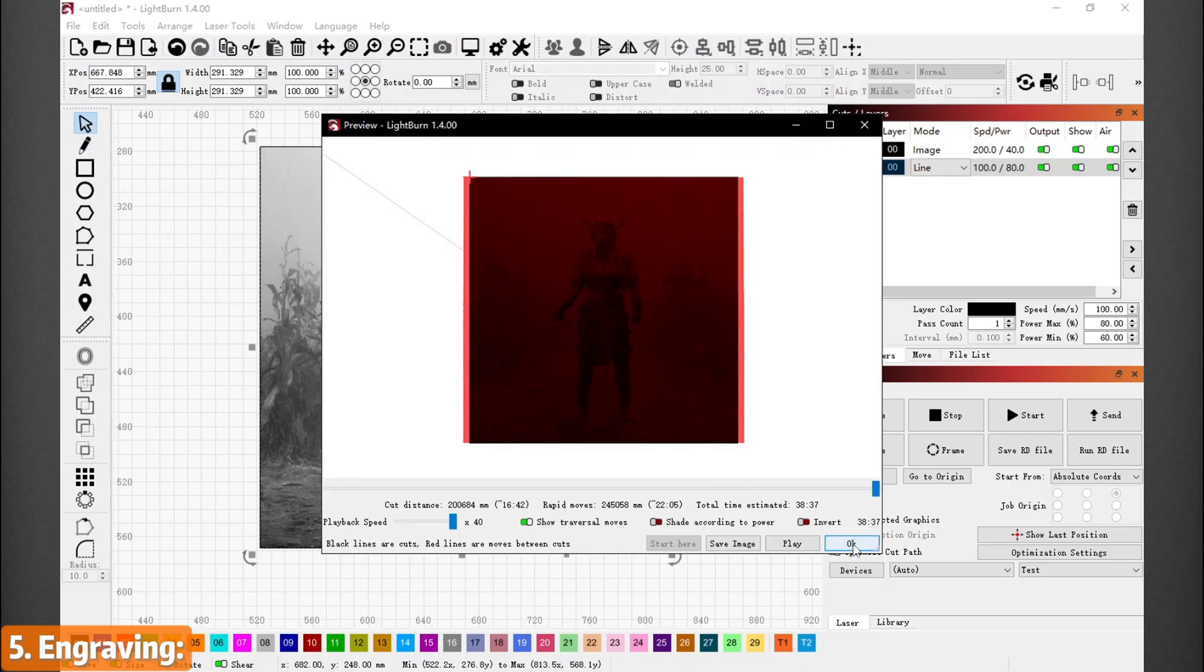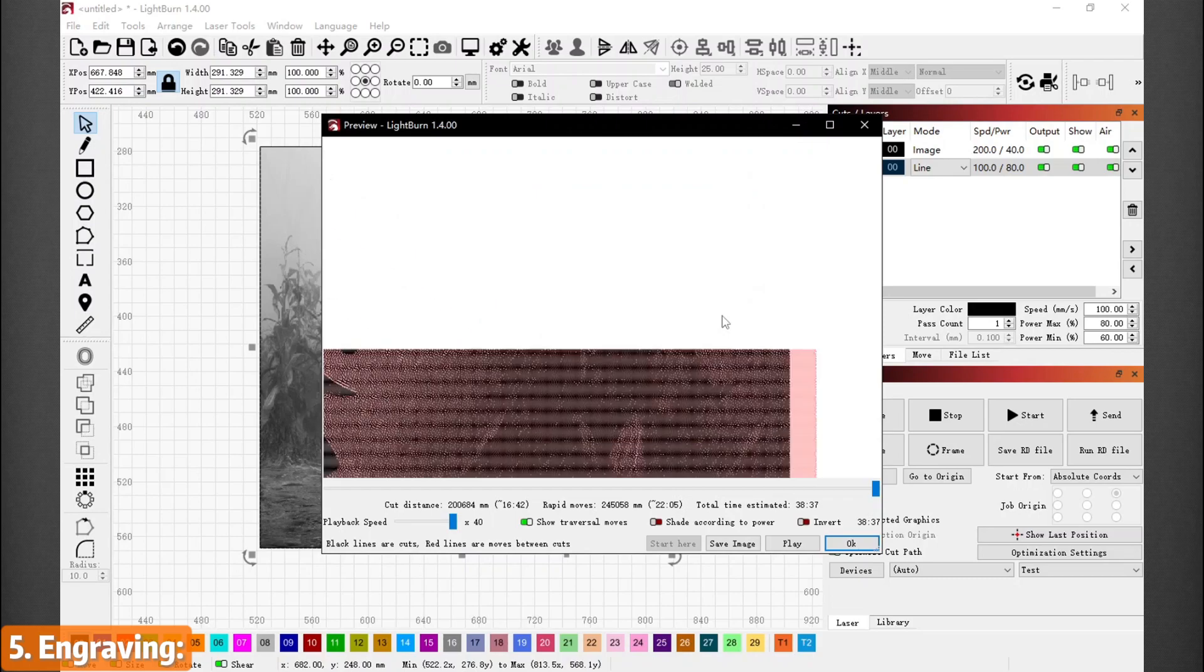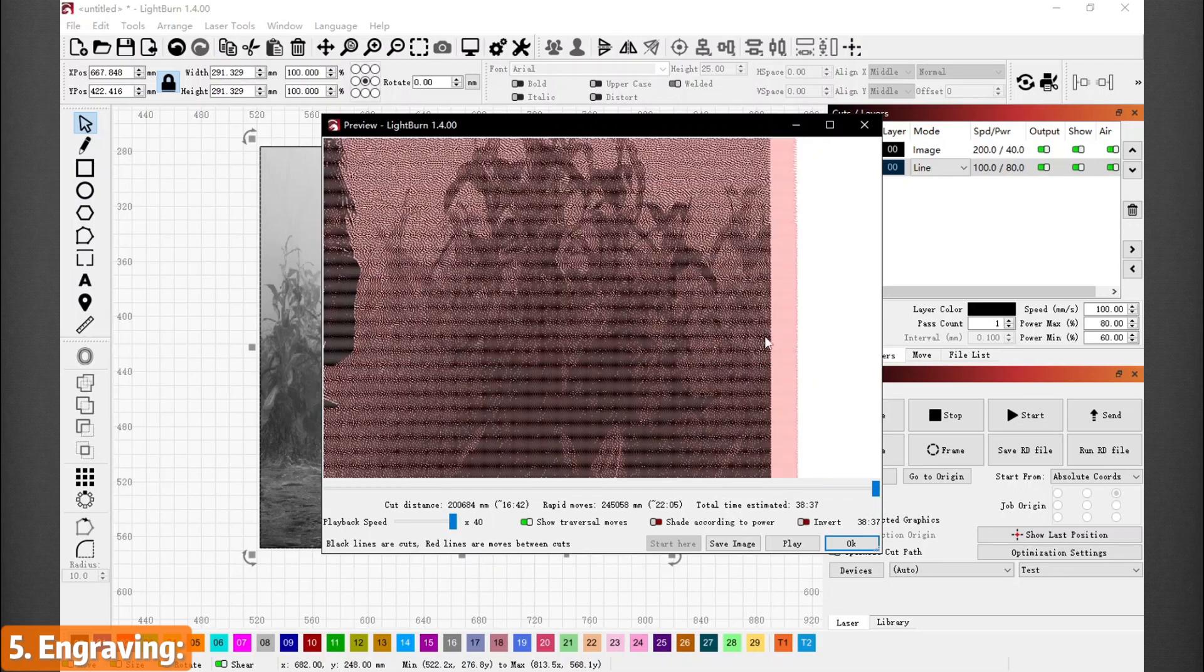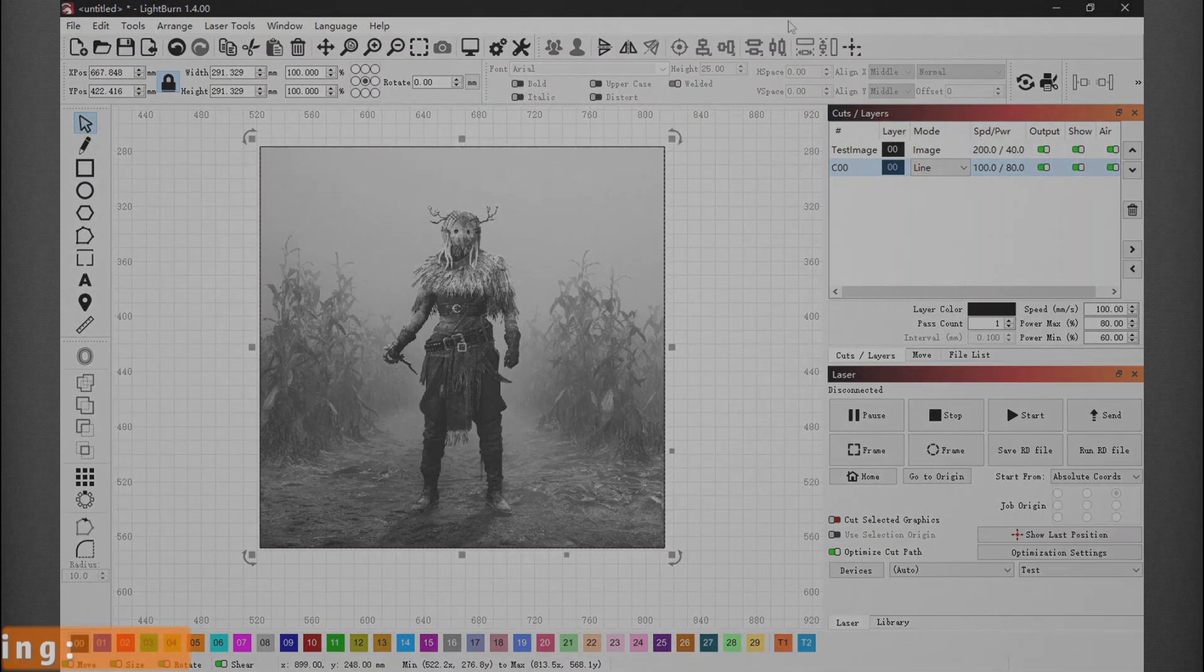Trial and error is the name of the game here. Be patient and adjust the settings every time. Eventually, your engraving will turn out beautifully and make a precious keepsake. Happy engraving.